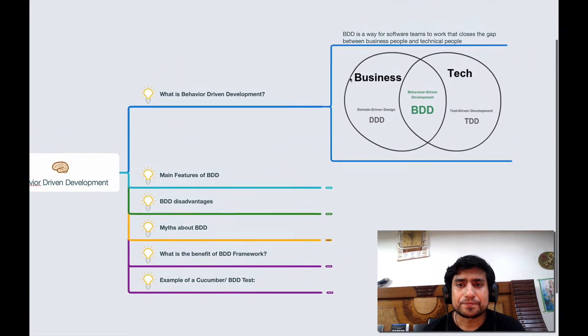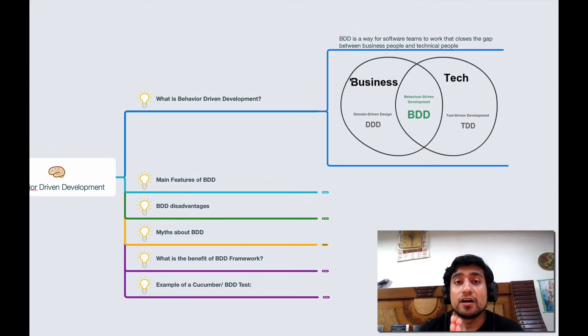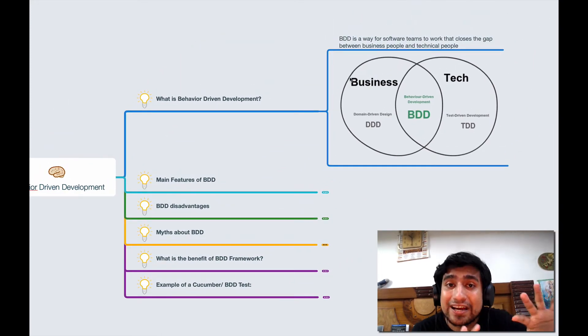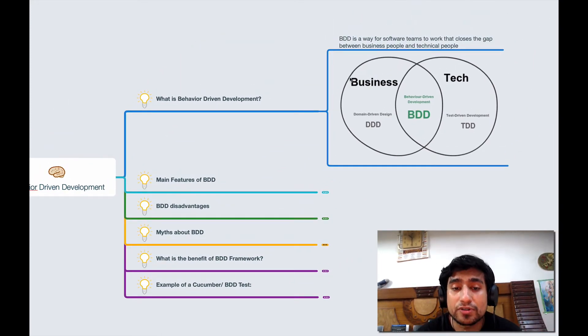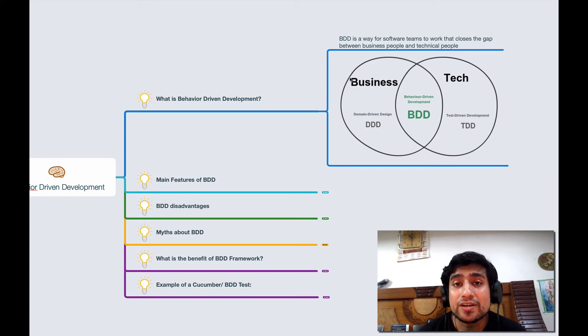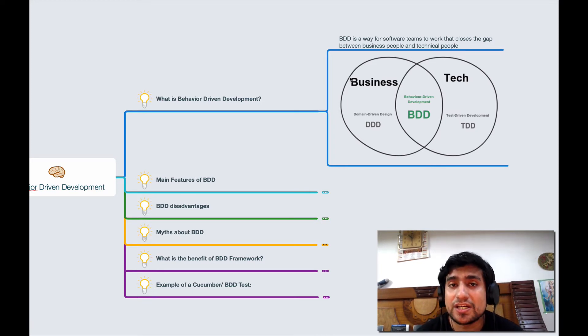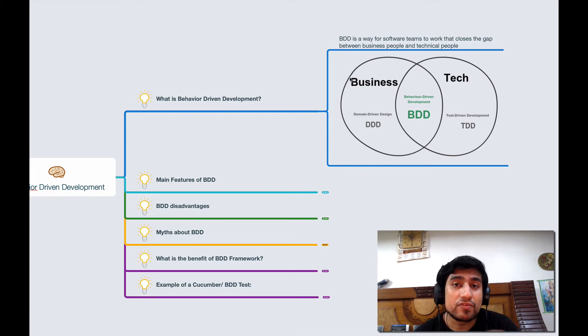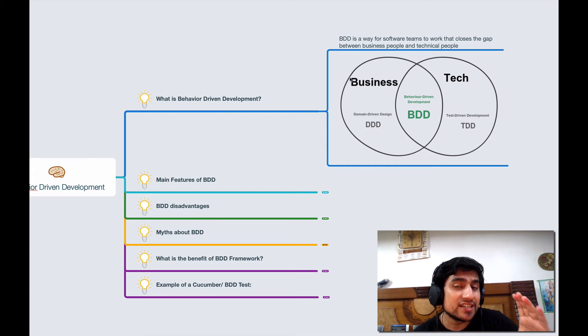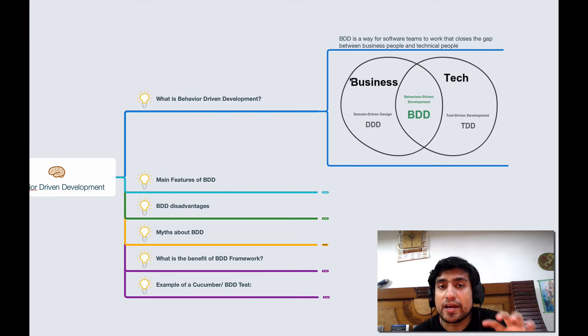Let's talk about what is BDD. Before starting this BDD, you need to understand how TDD works, which is Test Driven Development, where we create the test cases first and the functionality after it. BDD is a part of the TDD framework.